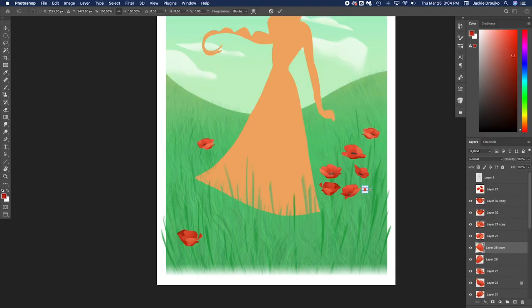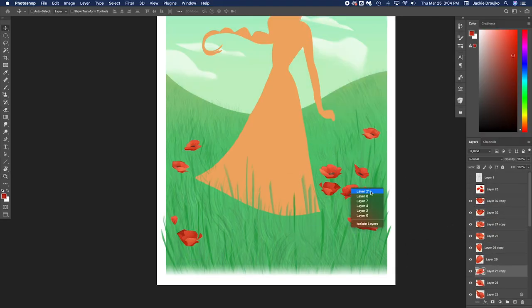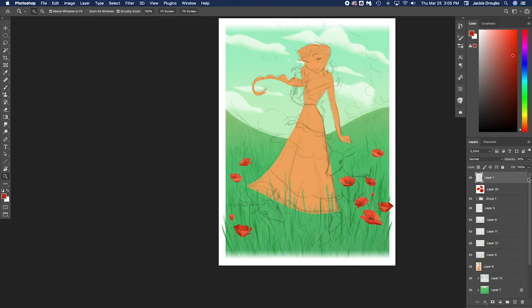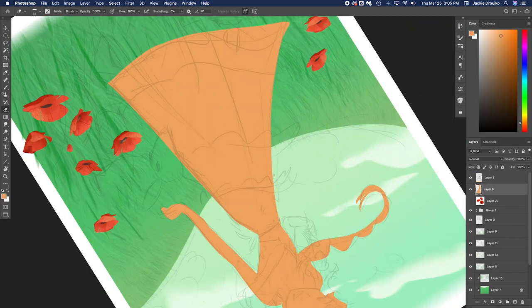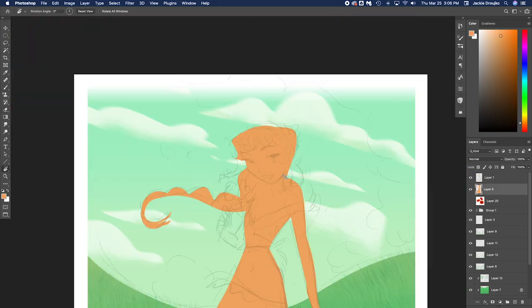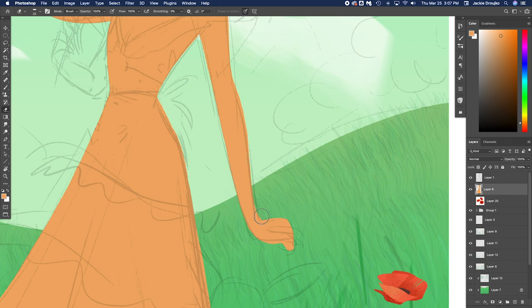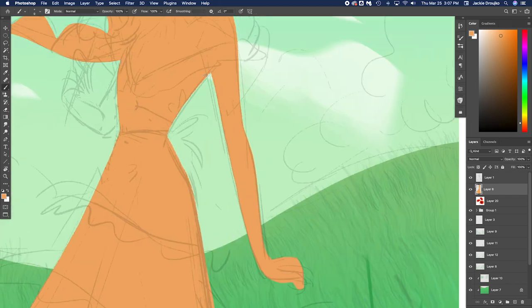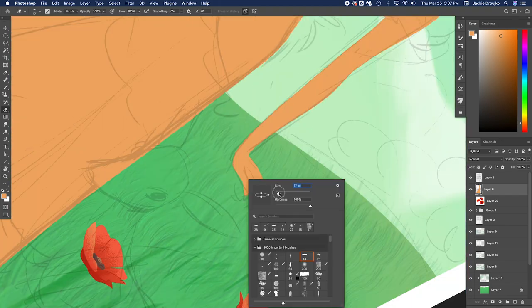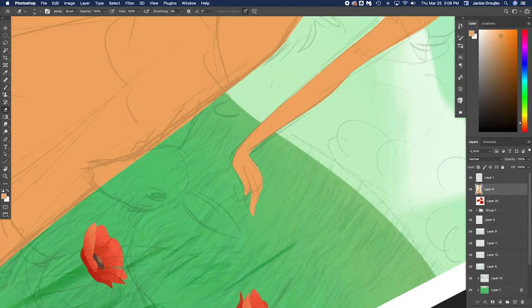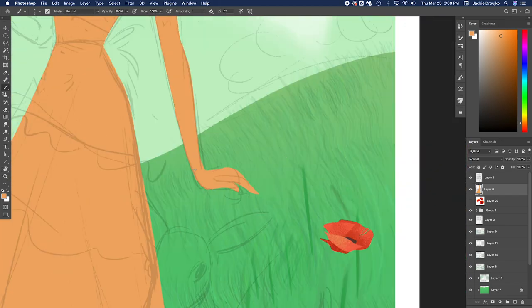And they blend together nicely. So at this point I'm like, okay, I'm not going to finish the poppies until I figure out what I'm going to do with her. Cause she's the centerpiece. I need everything to match. And I'd rather redo the poppies than redo her.